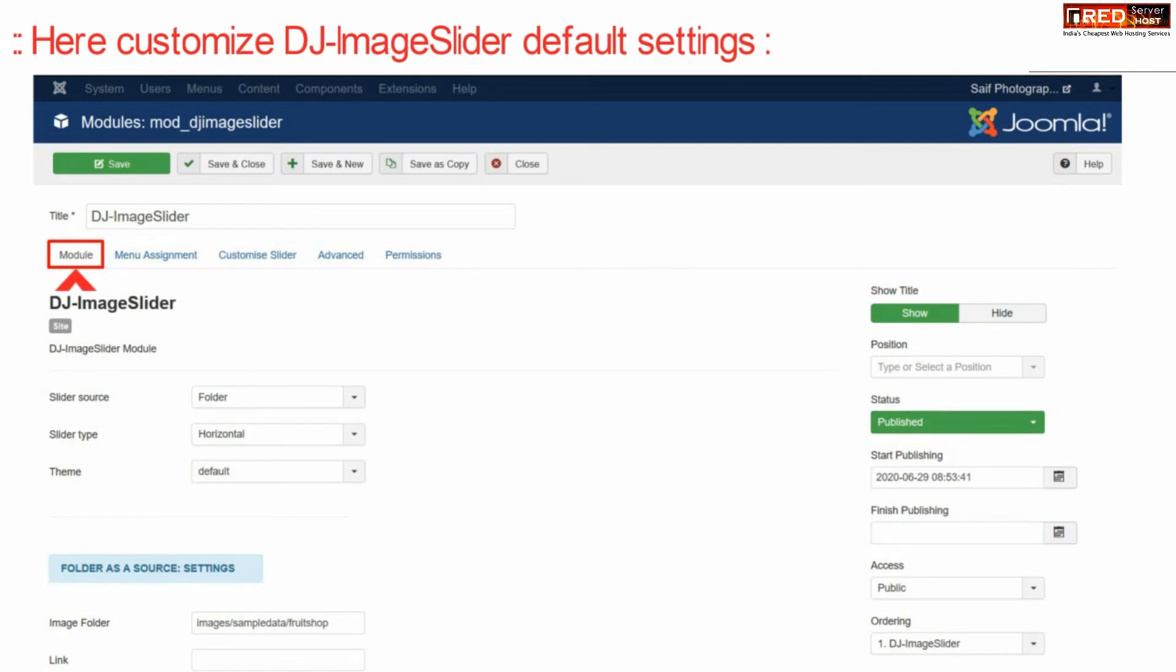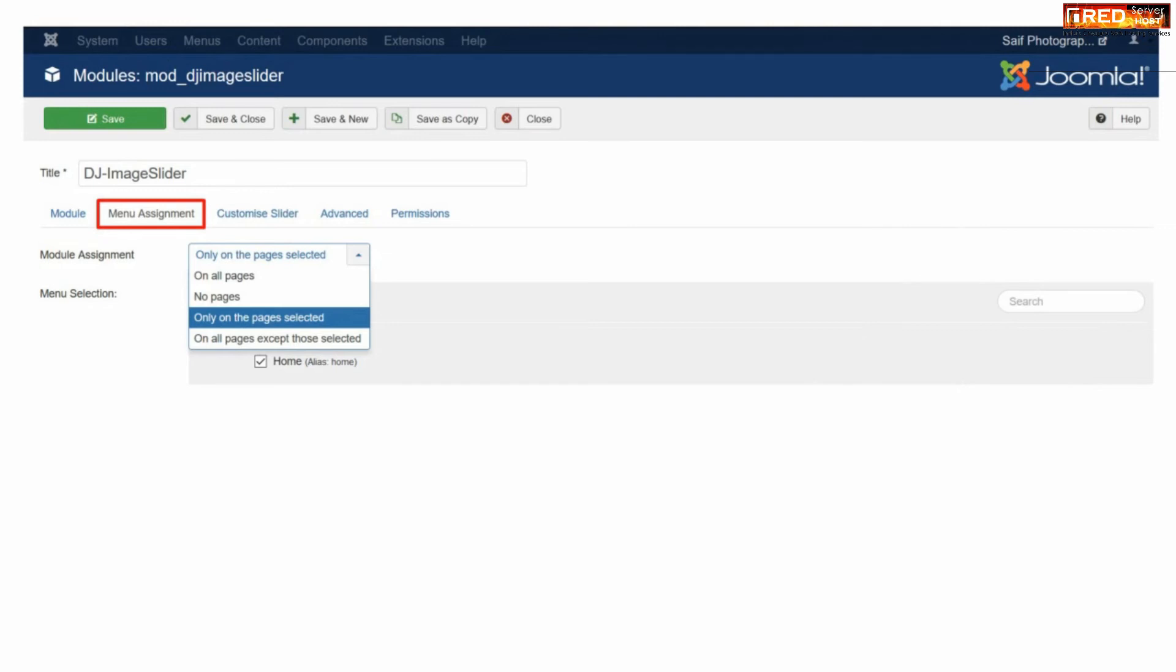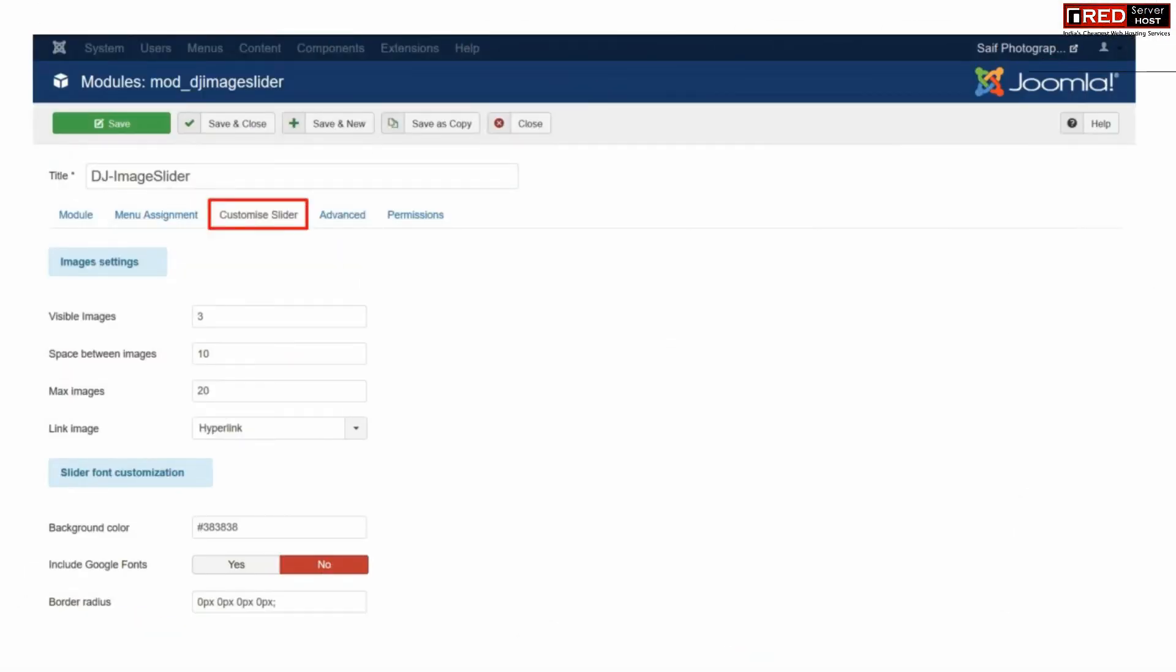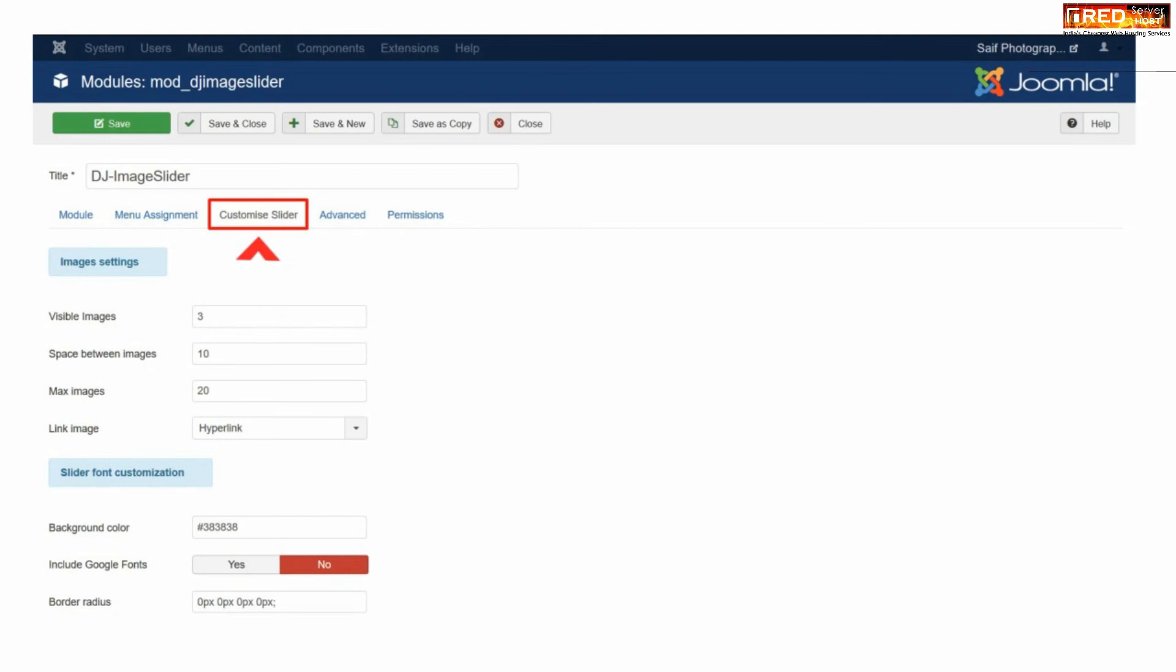You can simply go to menu assignment to determine how your module will be present. If you select only on the pages selected, this will enable this module only on selected pages.